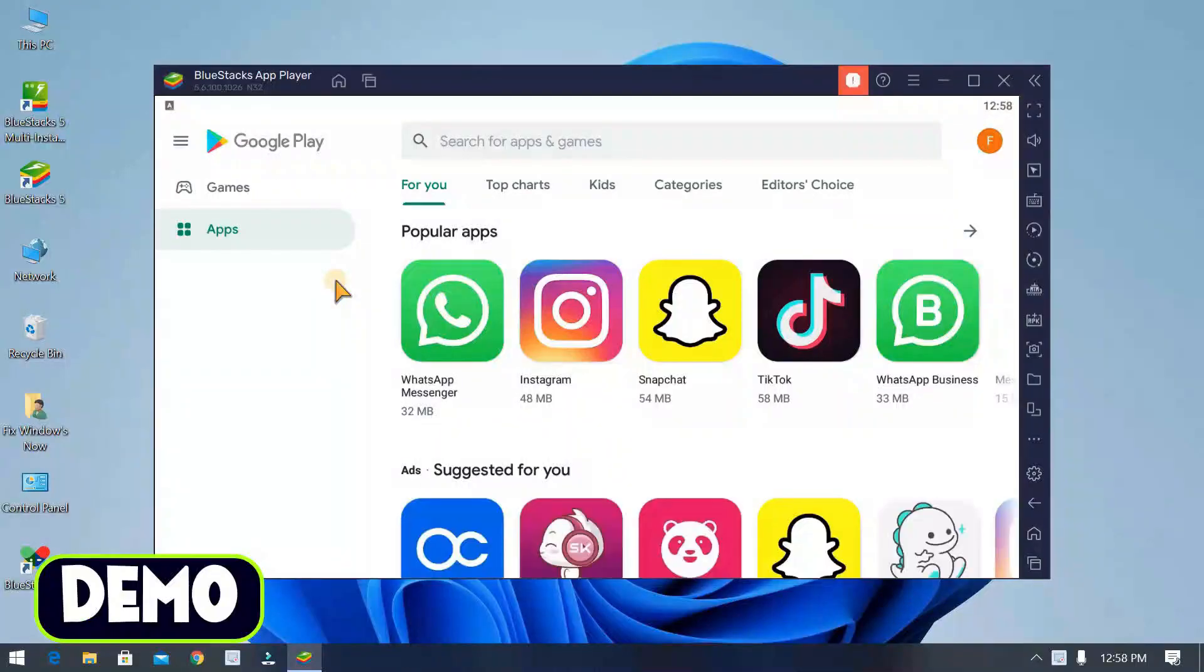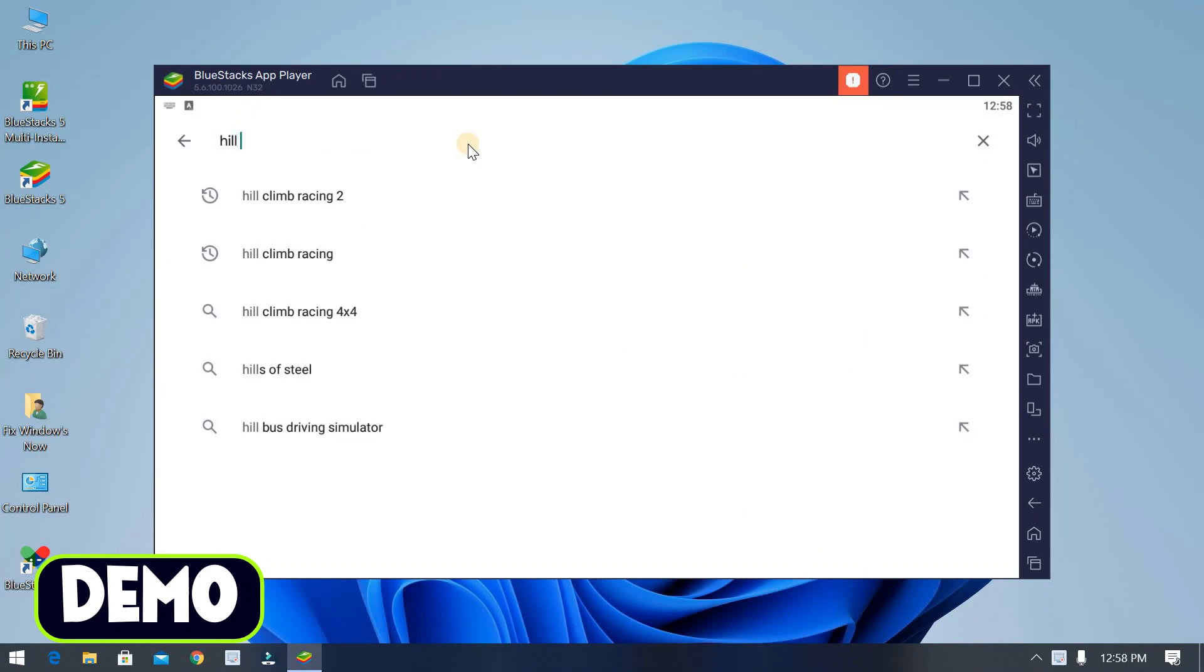Hello guys, welcome back. As you know, you can't install apps directly from Play Store.